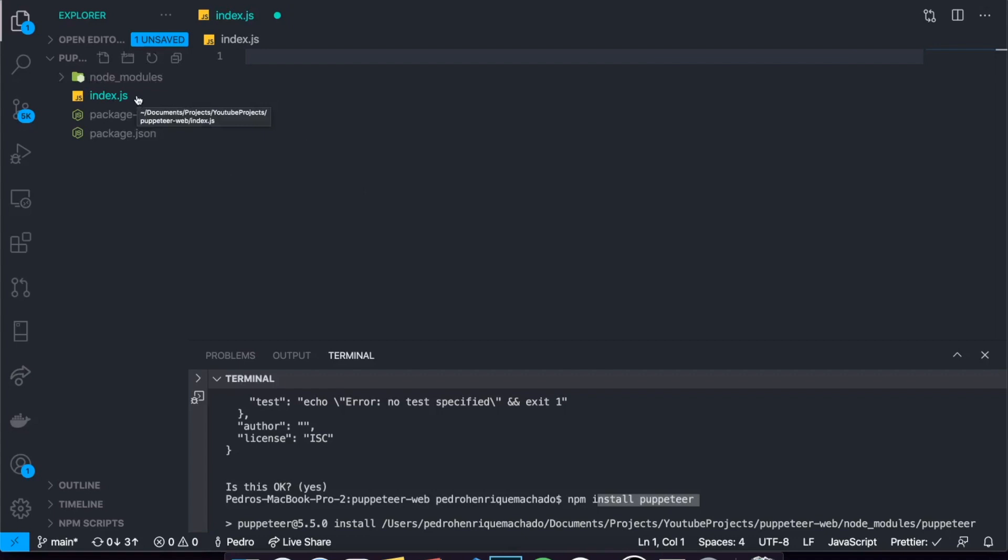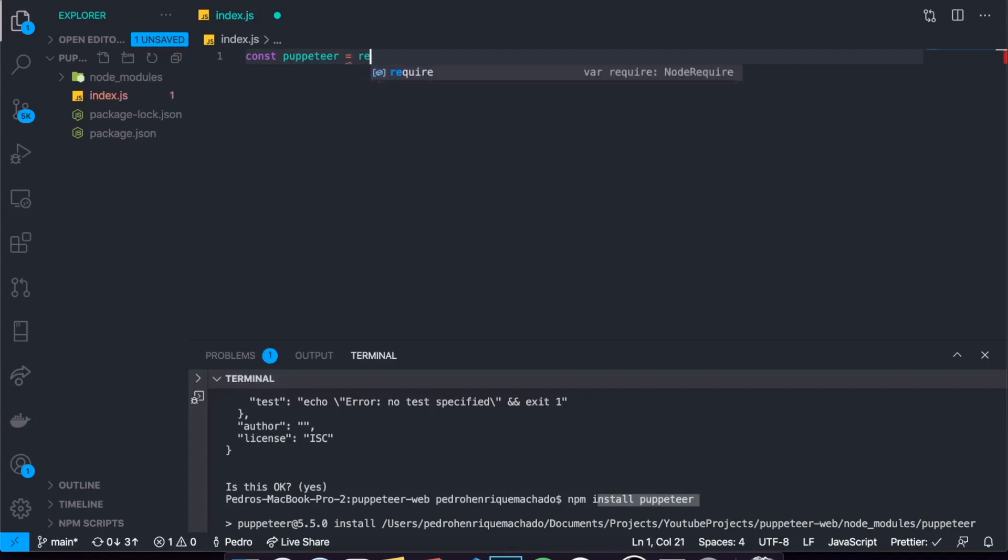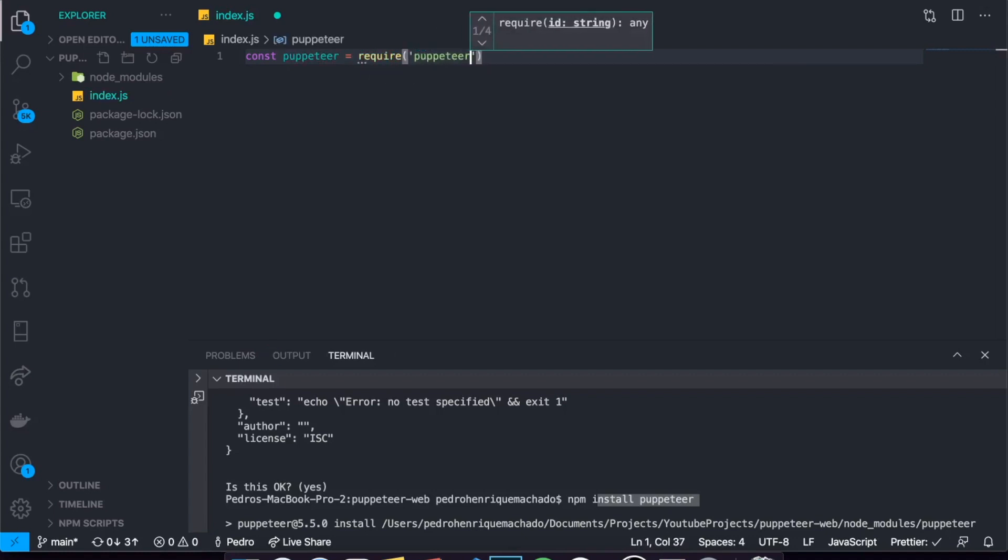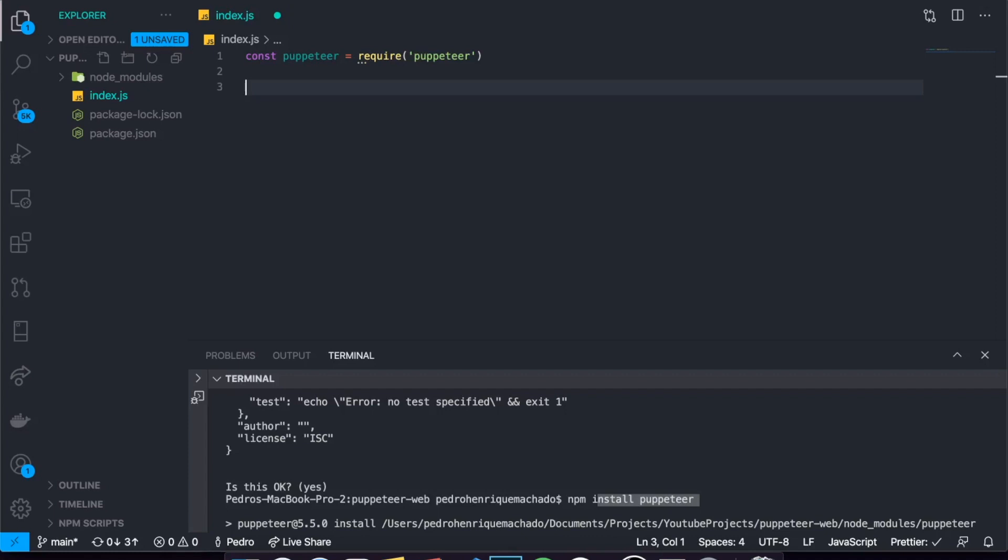So basically you can see right here we have our index.js and this is actually where our whole application will start. How do we actually start a Puppeteer application? Well, as always we need to first const require puppeteer. So I'm just going to create a variable called puppeteer and set it equal to require the package puppeteer. One thing that is extremely important and you might be confused in the beginning is basically that all your application will run asynchronously.